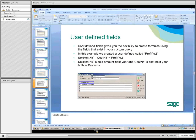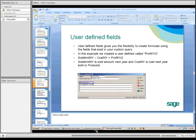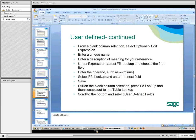Going over user-defined formulas. User-defined gives you flexibility to create formulas using the fields. In this example, I created a user-defined called Profit Year 2. The formula that makes up the profit year is: sales amount next year minus cost next year. Both sold amount and cost already exist in the query, so you have the ability to build that formula.